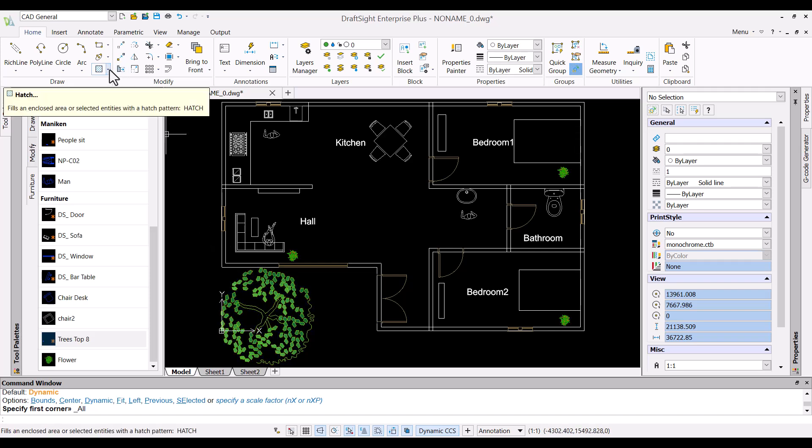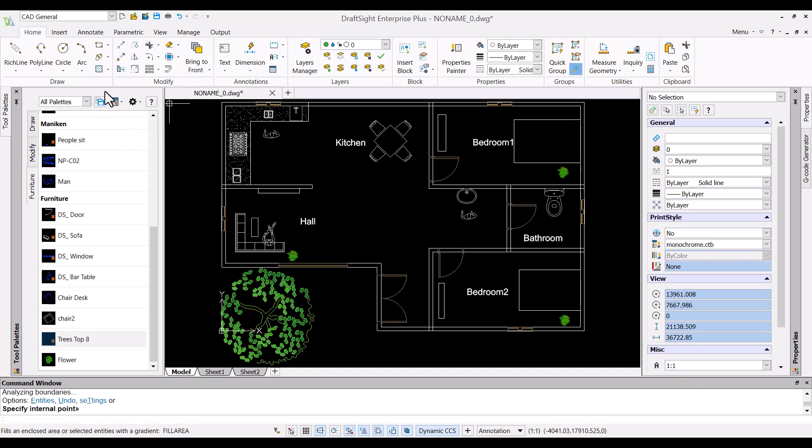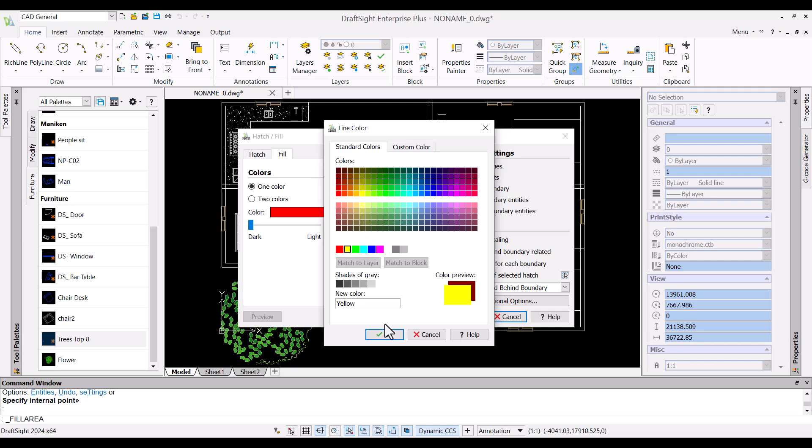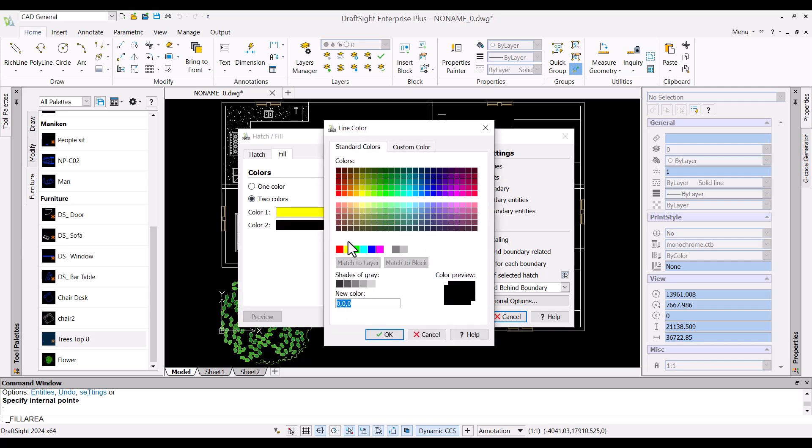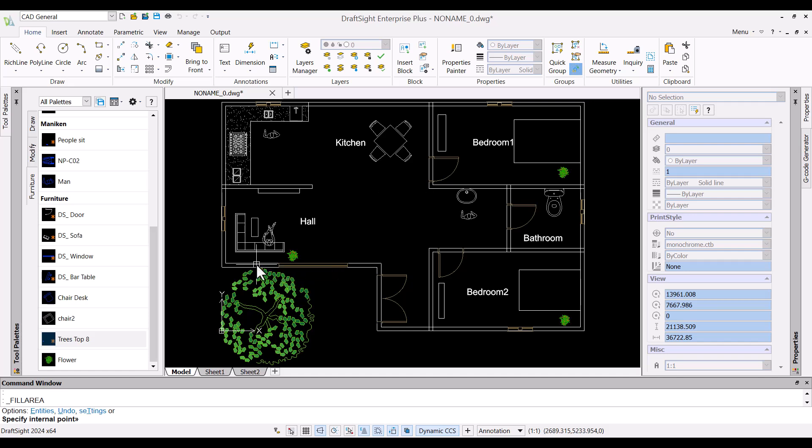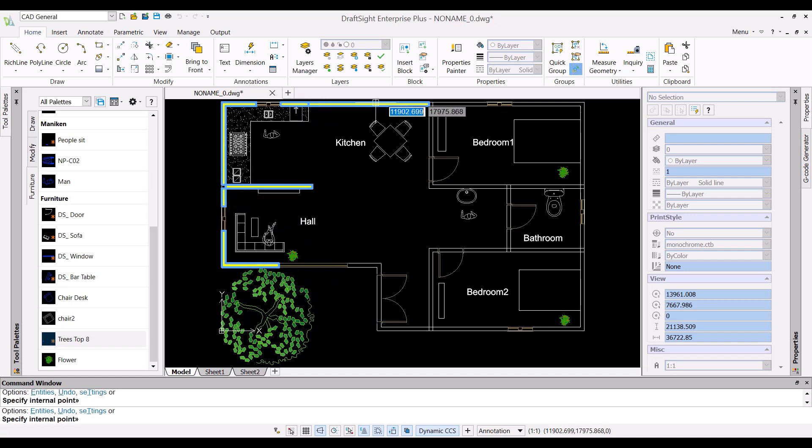Now to designate cooking area in kitchen let me apply hatch to it. I am using the traditional hatch feature that you guys are already familiar with. Let me add a solid hatch for representing walls.